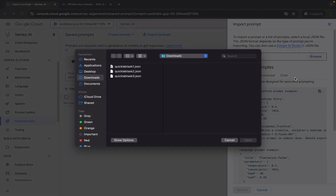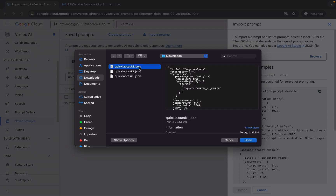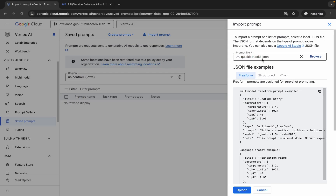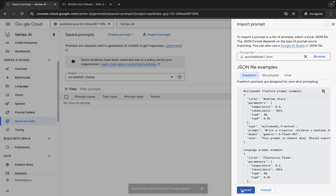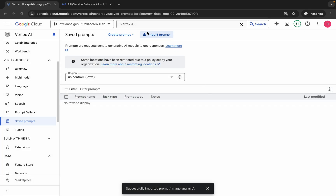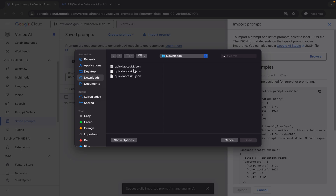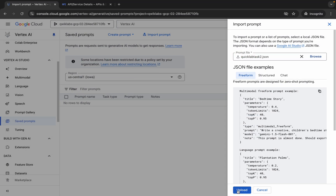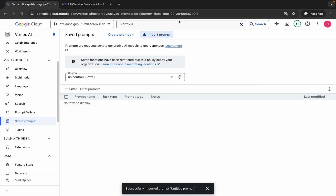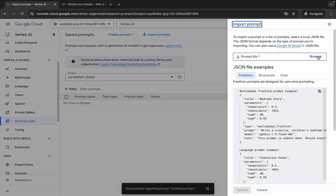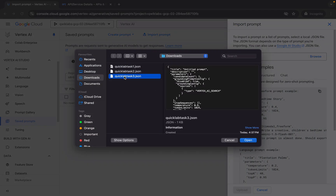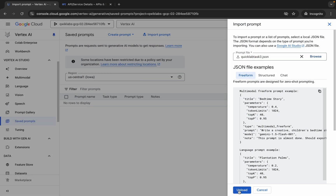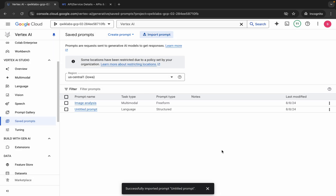Wait for a couple of seconds and it's done. Now come back over here, click on import prompts, then click on browse, and simply upload all three files one by one. Upload the task number one file, click upload, wait for a second — it's done. Again click import, browse, upload the task 2 file, click upload — done. Again click import, browse, upload the task 3 file, click upload — done.